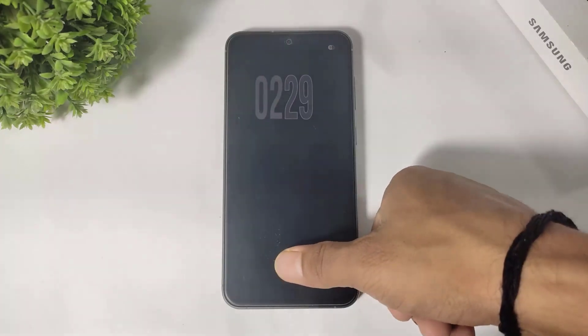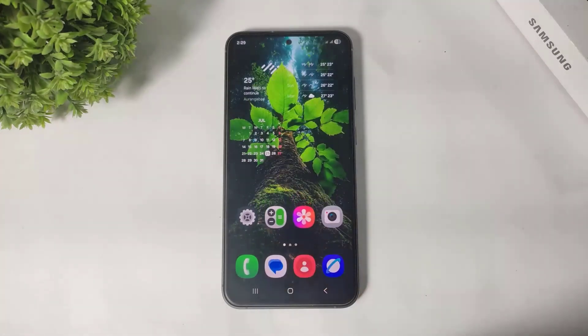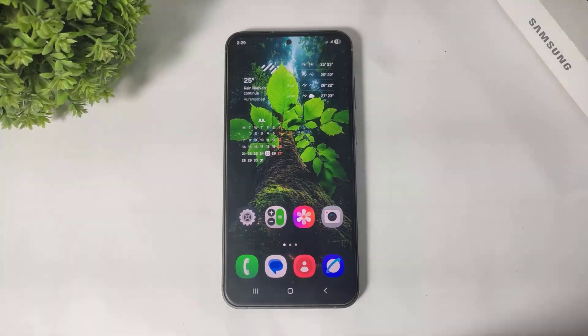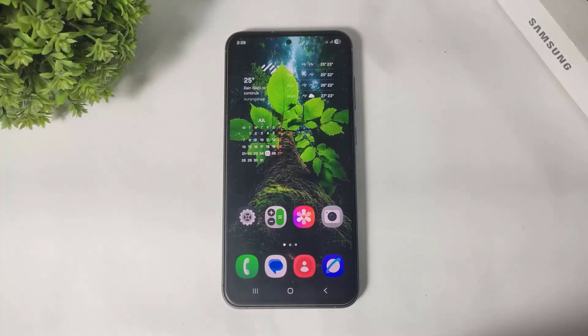Hey, what's up guys. In this video I'm going to show you how to lock apps on any Samsung Galaxy device without installing any third-party app. So let's begin.